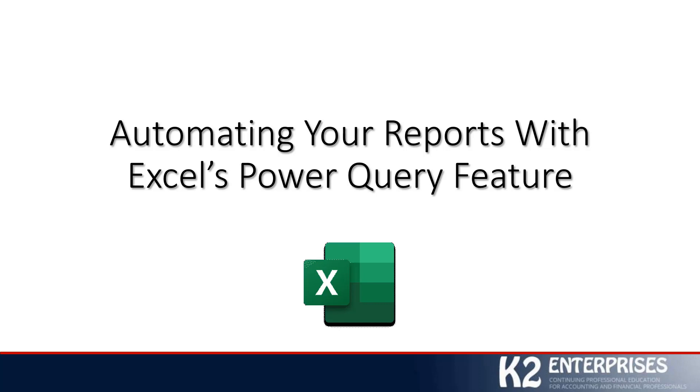I hope that what we've been able to do in this session is give you just a real good idea, hopefully, for how you can utilize Power Query to become much more efficient, perhaps, with some of your reporting processes. And maybe even more importantly, piqued your interest to explore how Power Query can help you solve other problems.